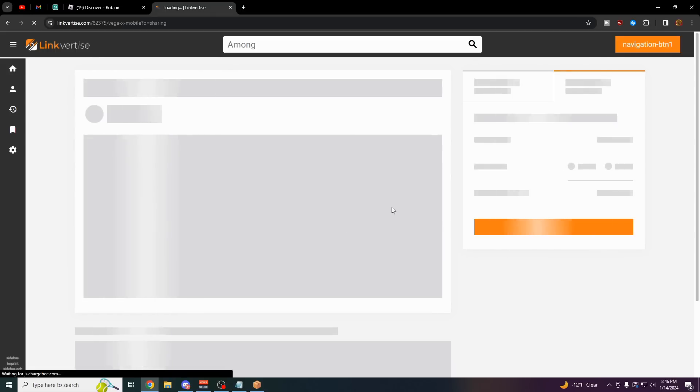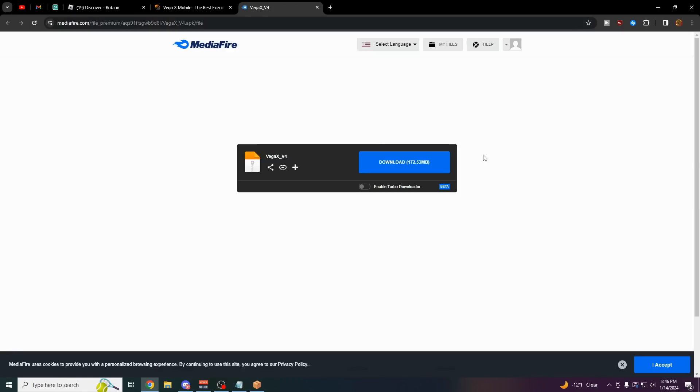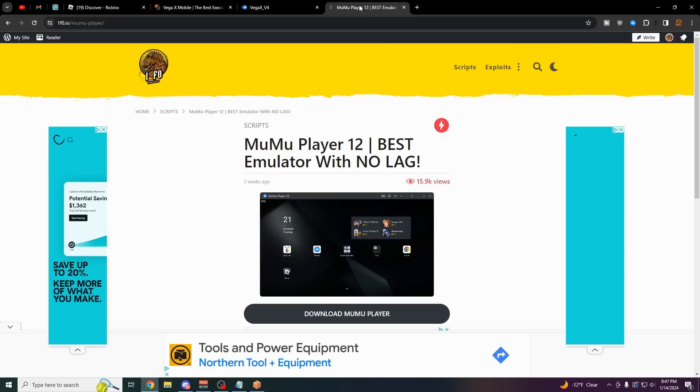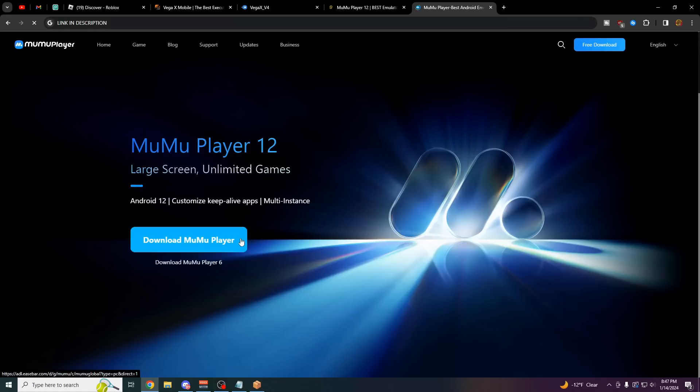It's going to open up a Linkvertise link for you. If you do have Linkvertise premium, you could just click this button and skip through immediately, but if you don't, you're going to have to watch like a 10 second ad. It really does not take too long. But once you have this link, just keep it open and go to the second link in the description, which is called Moomoo Player 12. Just click on download.